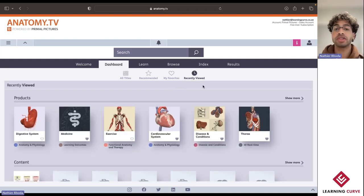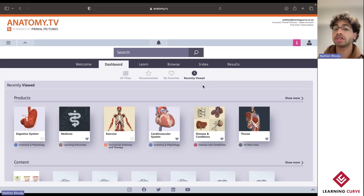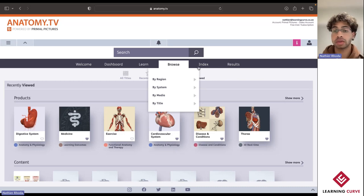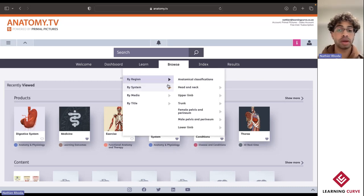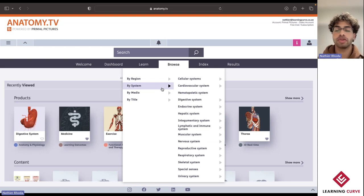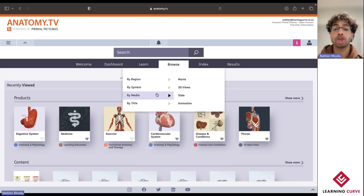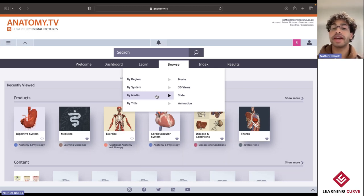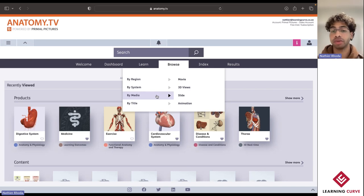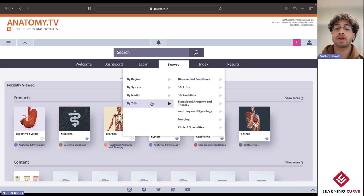Primal Pictures contains a wide variety of different media options. You're able to simply search for that by jumping over into Browse, Index, or Results. For Browse, you can simply search based on the region, one of the 11 systems for the human body, the preferred media option being either an explanatory movie or video, interactive 3D view, slide, or biomechanical animation, and then simply based on titles. With the Index, this functions very similarly to that of a conventional textbook and allows you to sift through different media options as well as titles to find any specific piece of content.